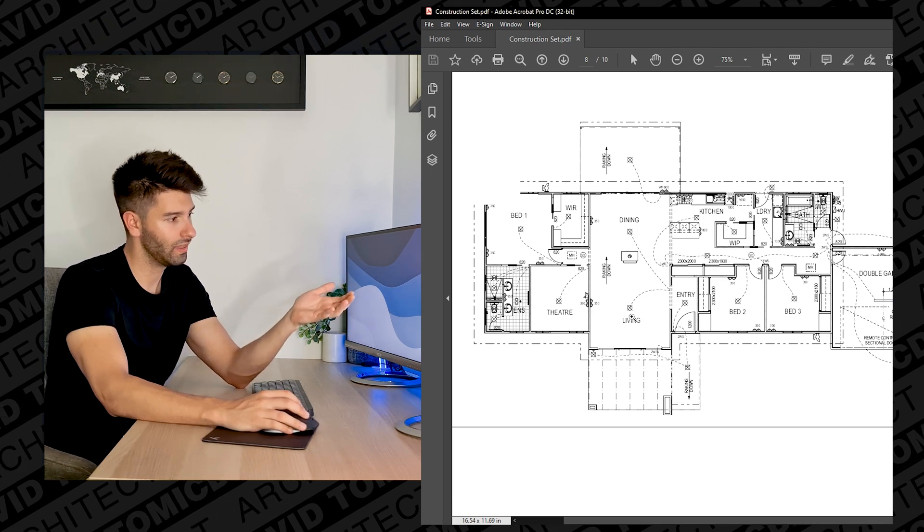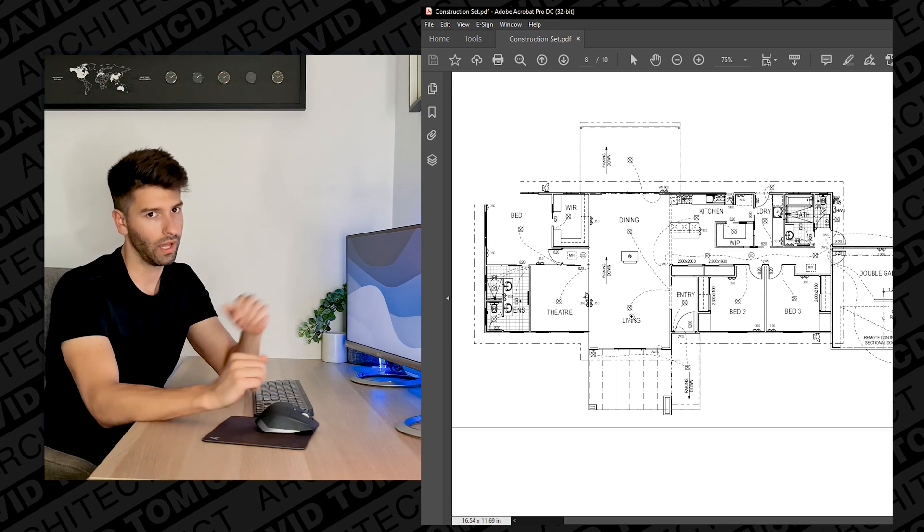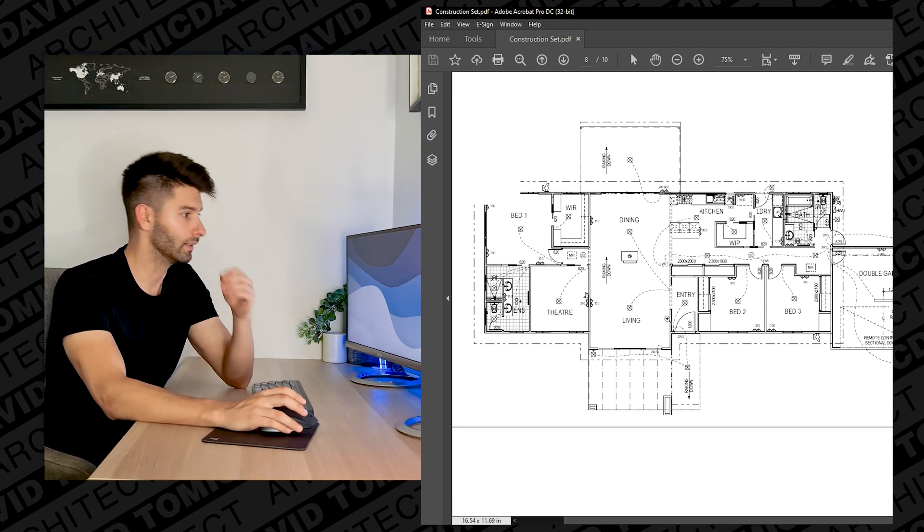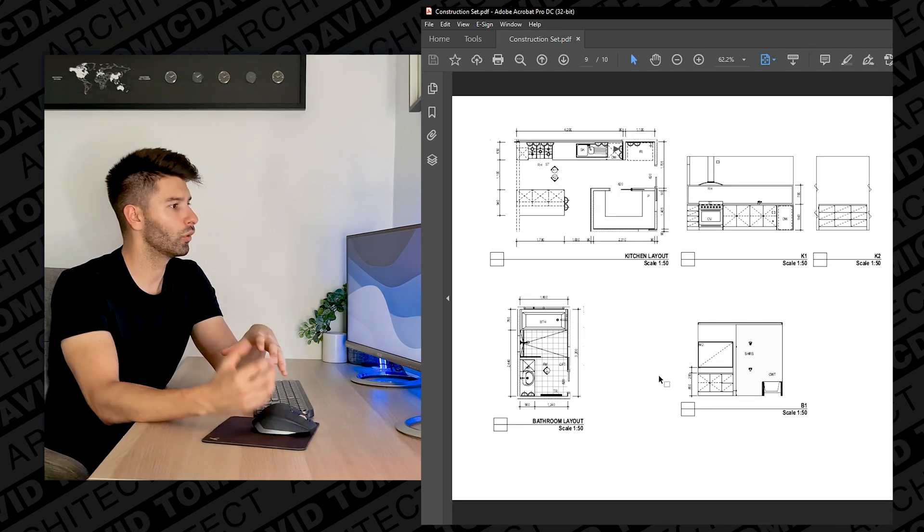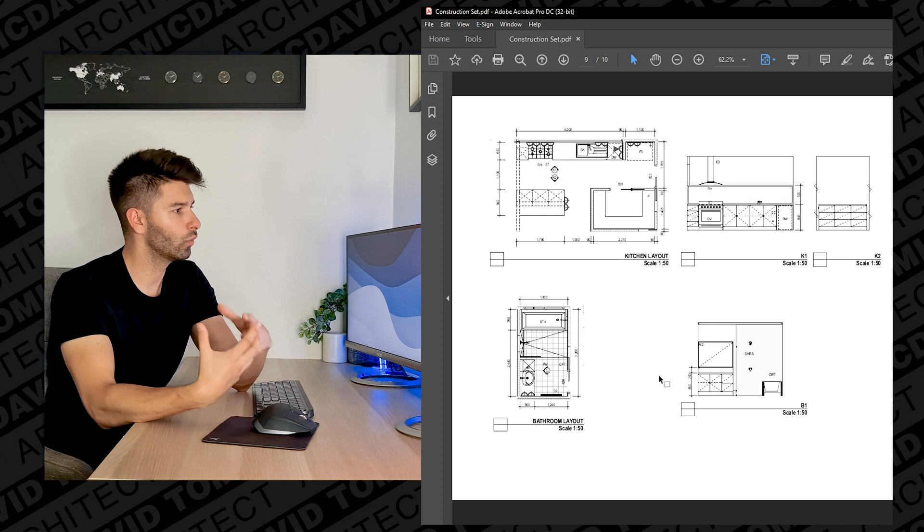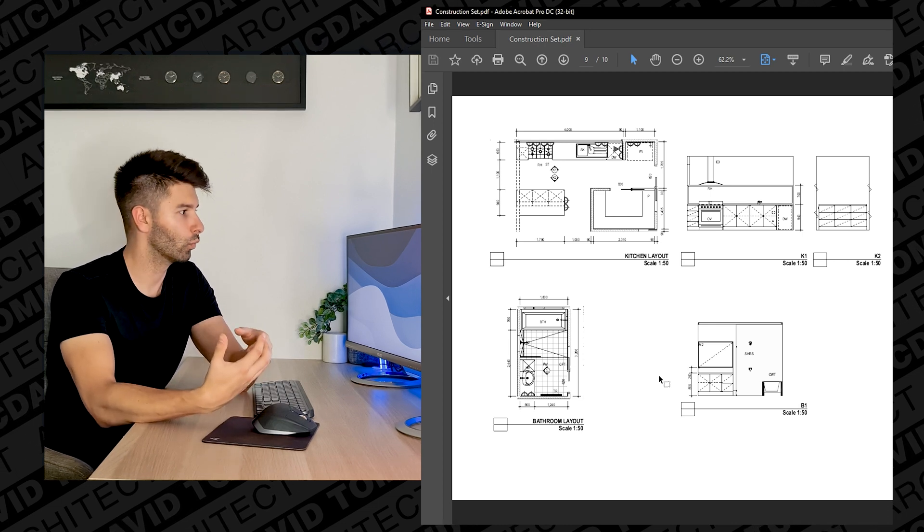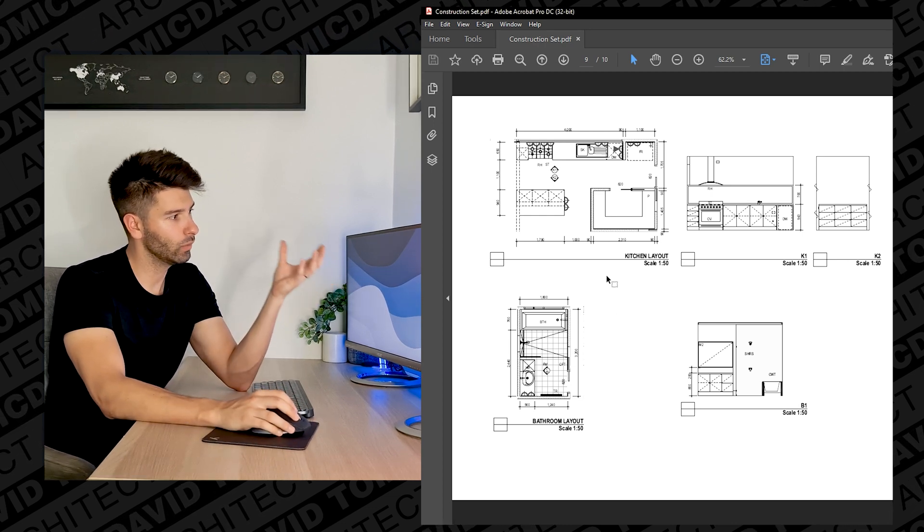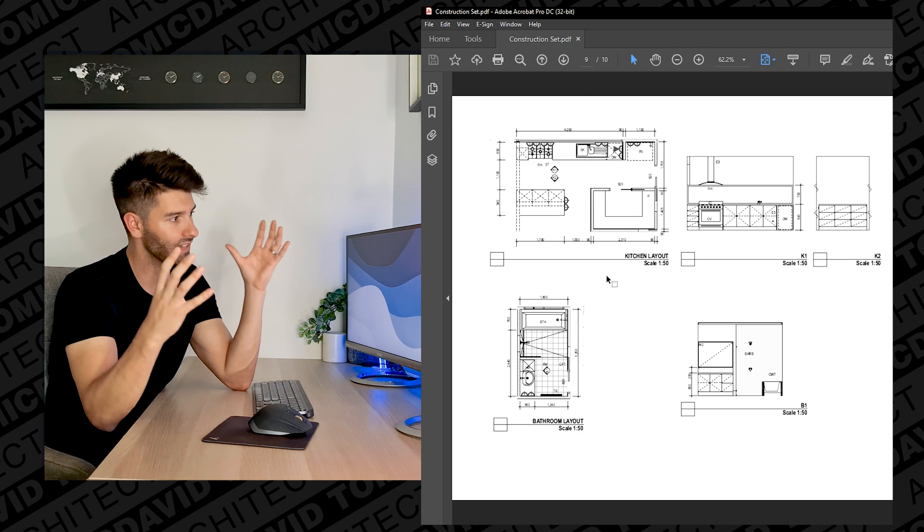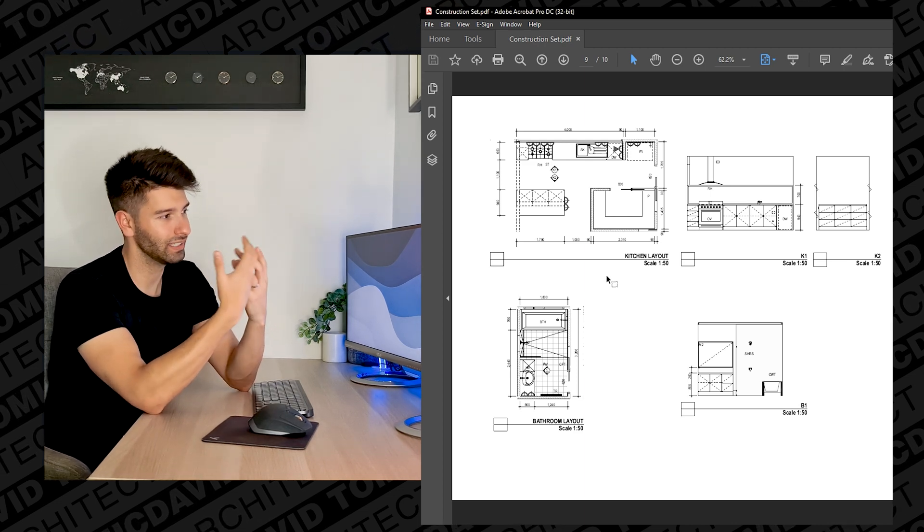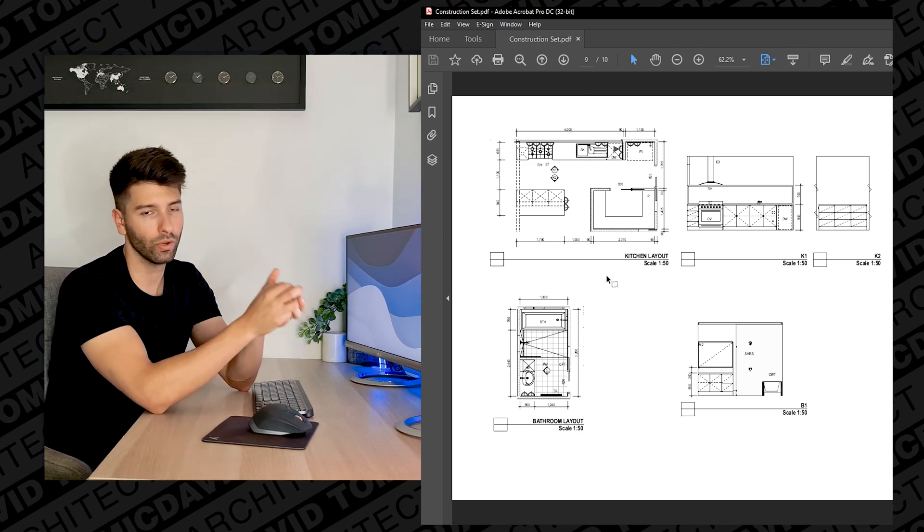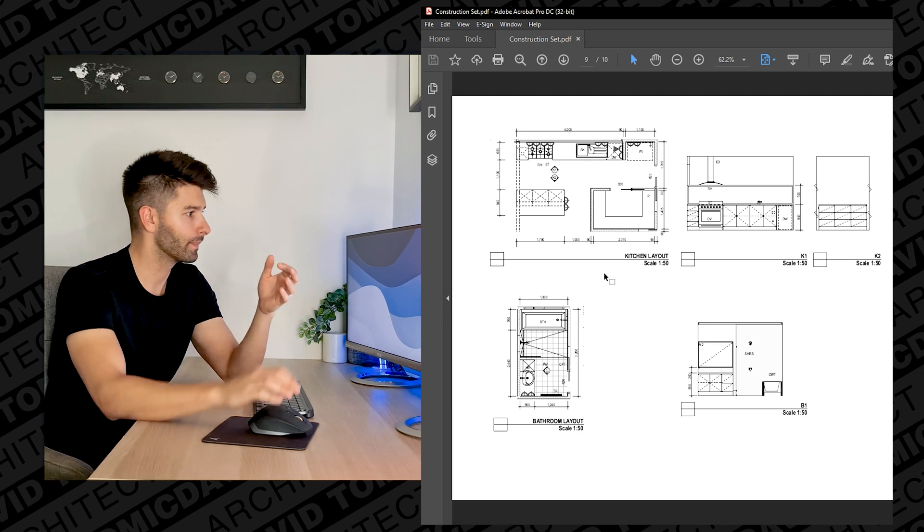Now our next page appears to be some sort of internal room elevations and internal room layouts. So basically what they've done is they've cropped one section of that building to basically give you a lot more information about what needs to happen. So in this instance K1 is looking very similar as an elevation, just being an internal elevation into the kitchen, and K2 is looking backwards towards the island bench.